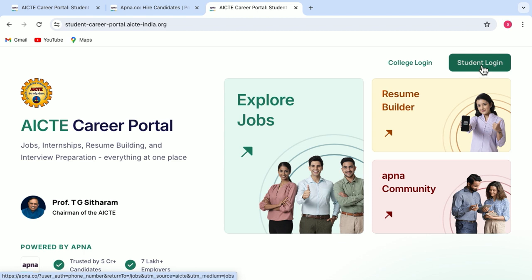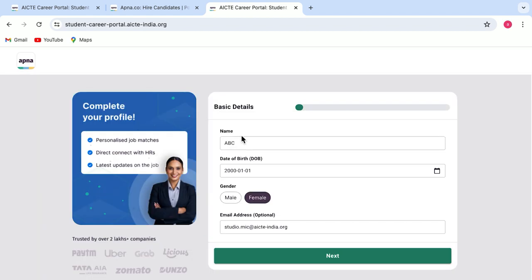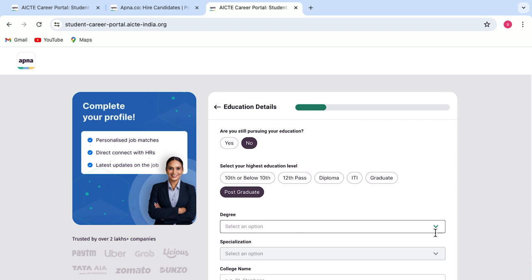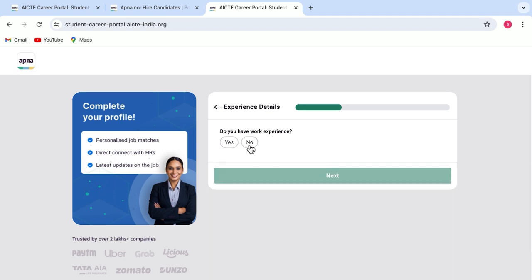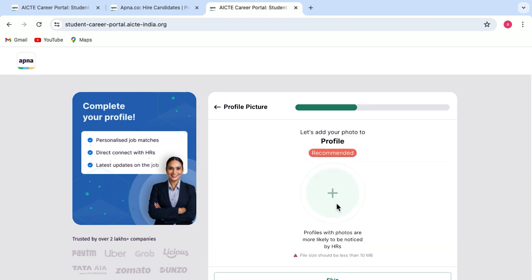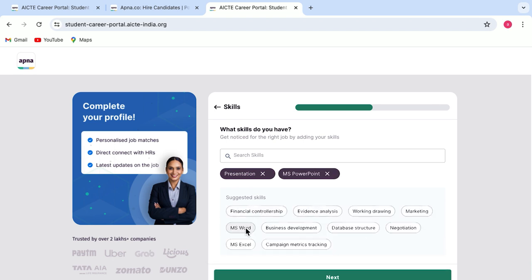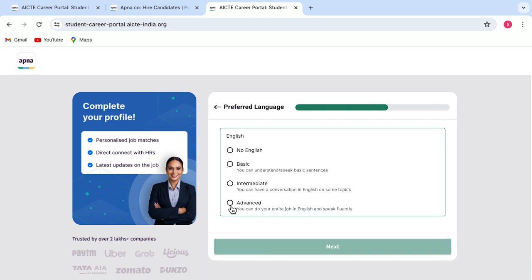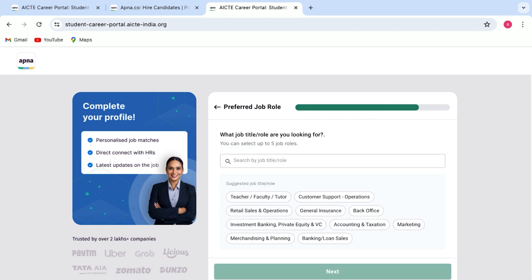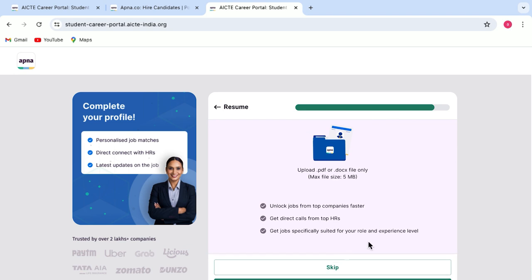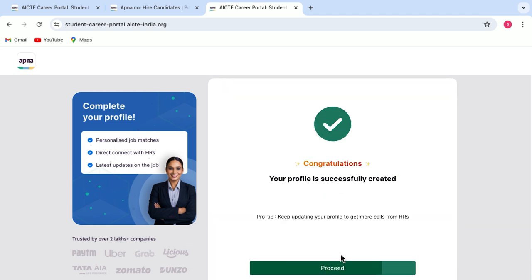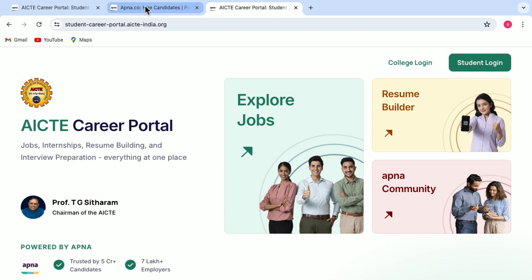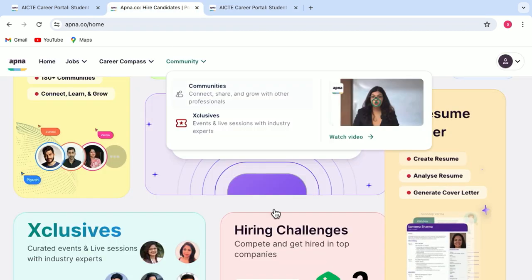When you are doing the login, you will have to fill in your basic details, educational details, add your experience if you have any, add profile pictures, skills, etc. And once you are done with the login procedure, then you will be landed up on this page.